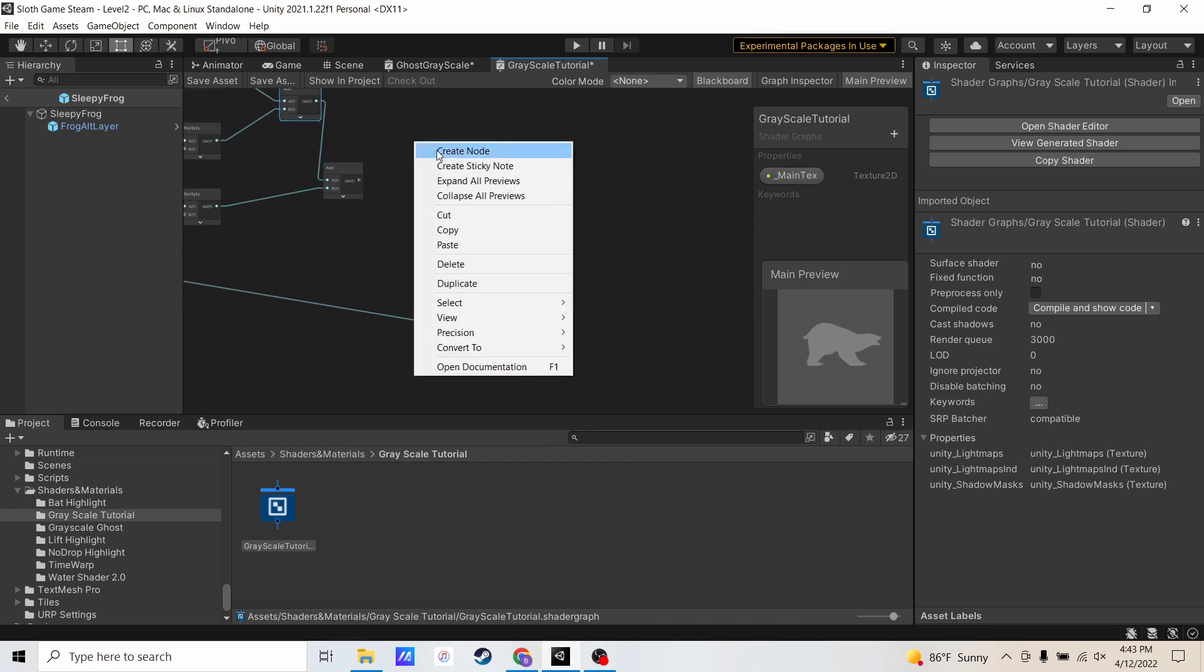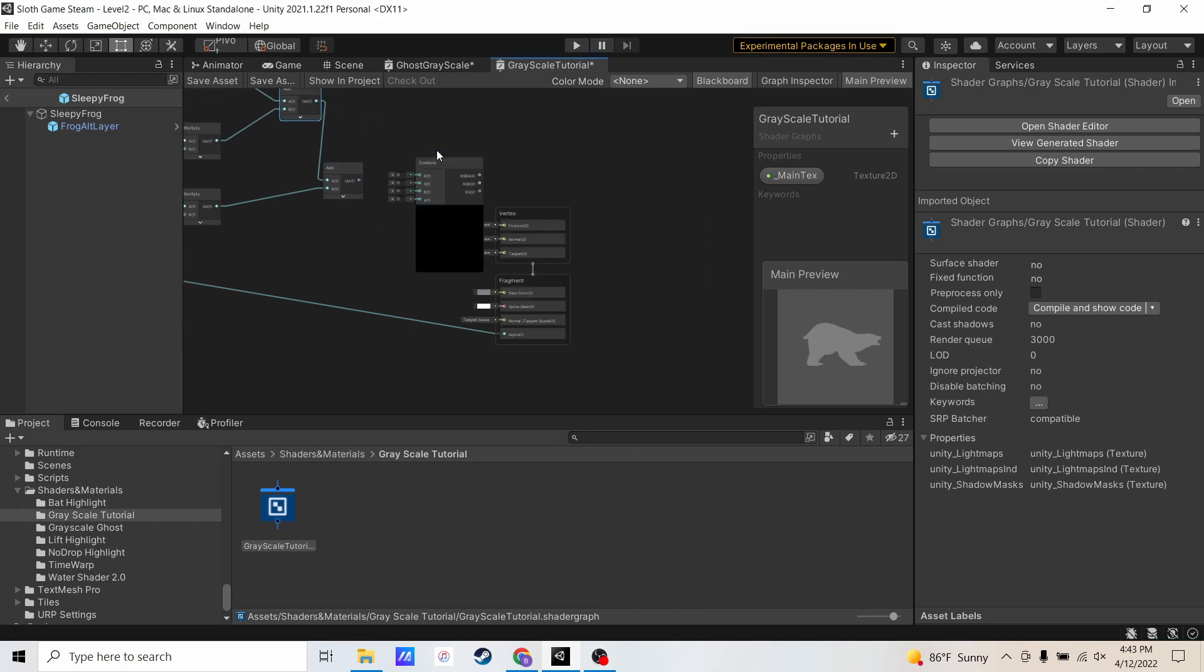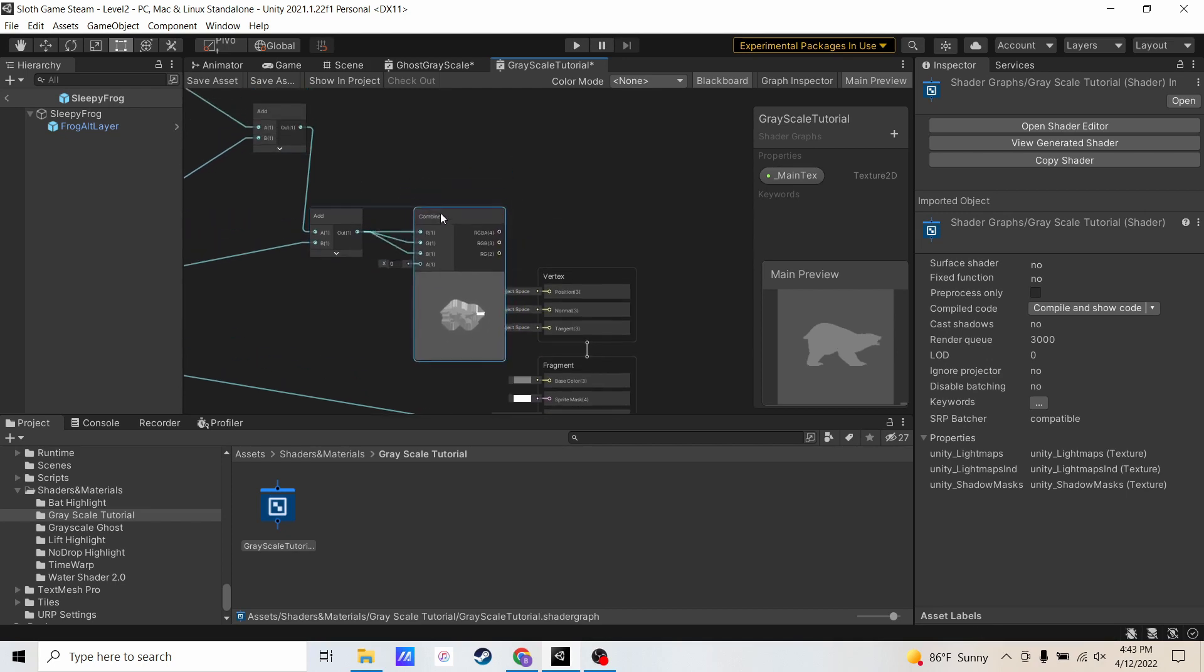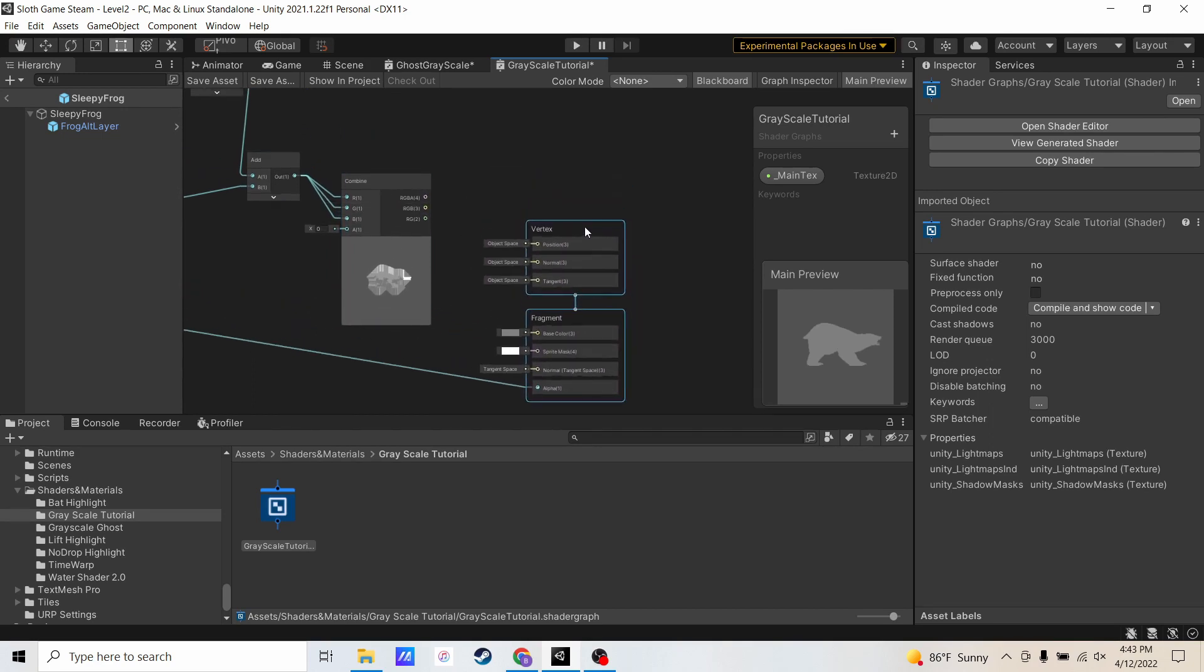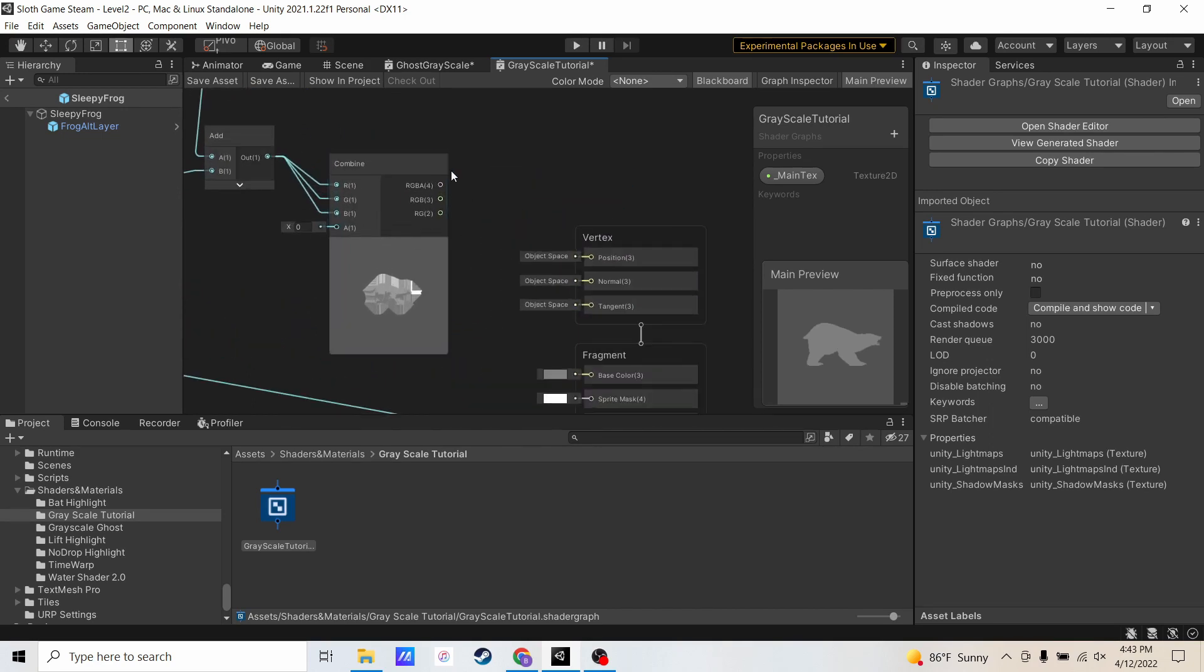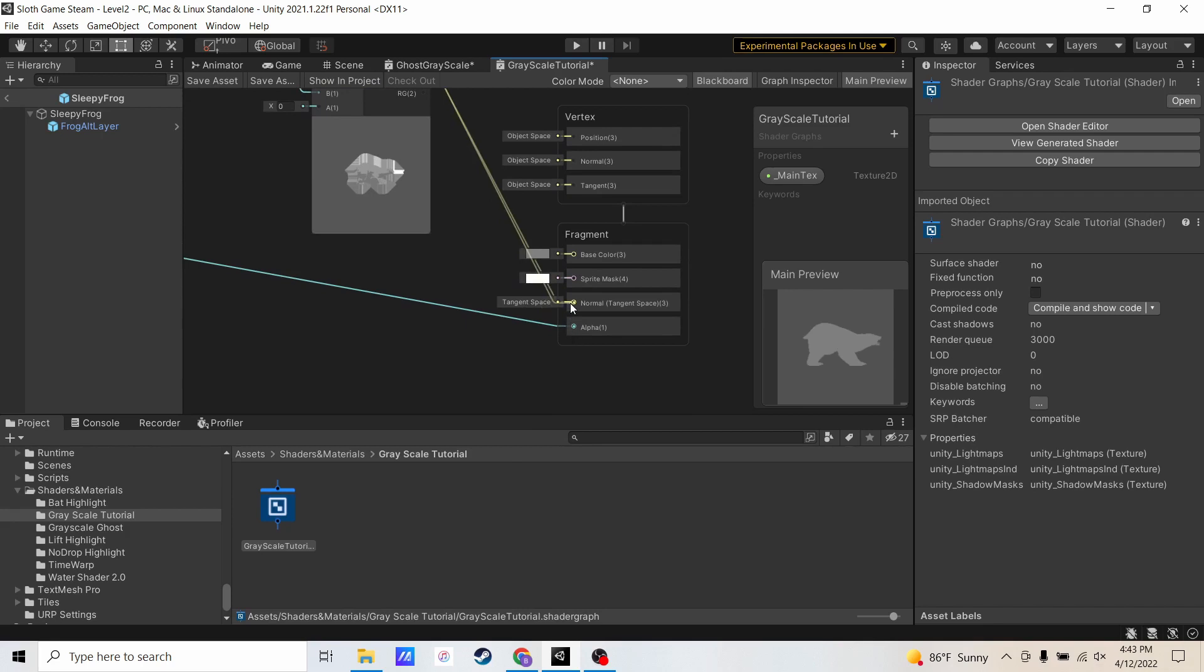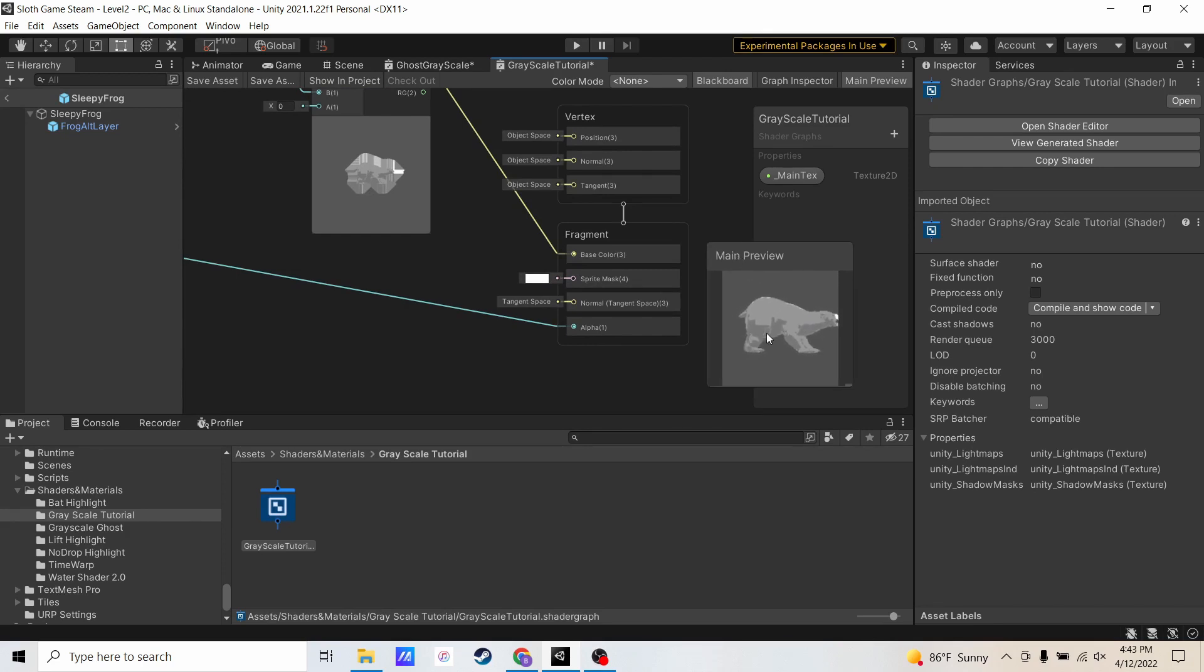I'm going to create one more node called combine, and I'm going to put in this value for R, G, and B. And then I have an option for RGBA4, RGB3, and RGB2. I'm going to grab that RGB3, and I'm going to put it into base color. And now you'll see that there is a grayscale preview over here of my bear.